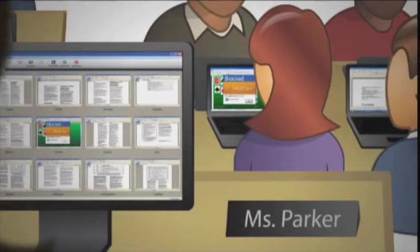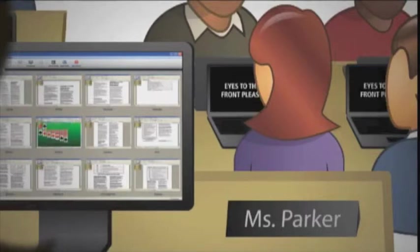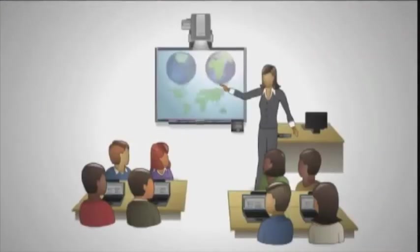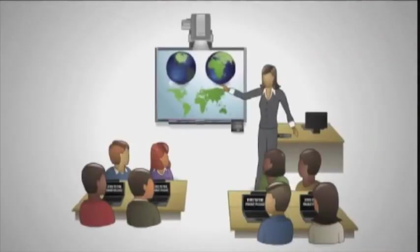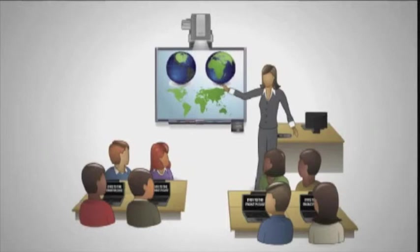And if I need to say something to my whole class, I can lock all students' screens to get everyone's attention immediately. With fewer distractions, my students are more engaged in my lessons. And because I know what they are looking at, I can spend less time supervising and more time teaching.